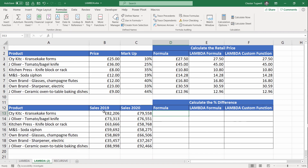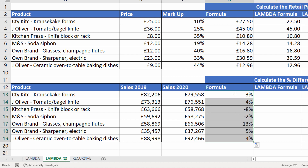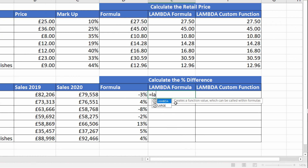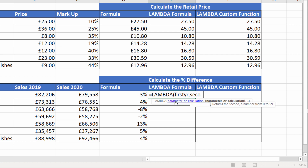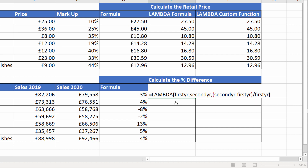Let's do another one. This time we've got two years' sales - 2019 and 2020 - and I need to work out the percentage difference. The way I would normally do this is open bracket, this minus this, the difference divided by the first year sales. I've pre-formatted these cells to show as percentage, and you can see it calculates the percentage. If I was to do a Lambda formula for this, the first parameter would be 'first year', the second parameter would be 'second year', then the calculation is second year minus first year divided by first year. Close the bracket, supply some values - first year is B13, second year is here - close the bracket, press enter, and it works out the same result.